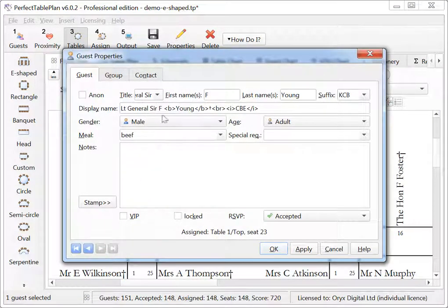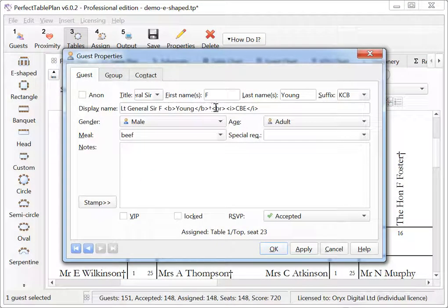Here we've used tags for bold, line break and italic.